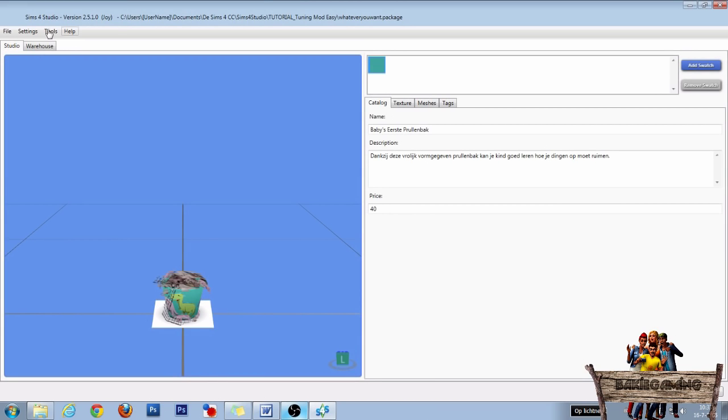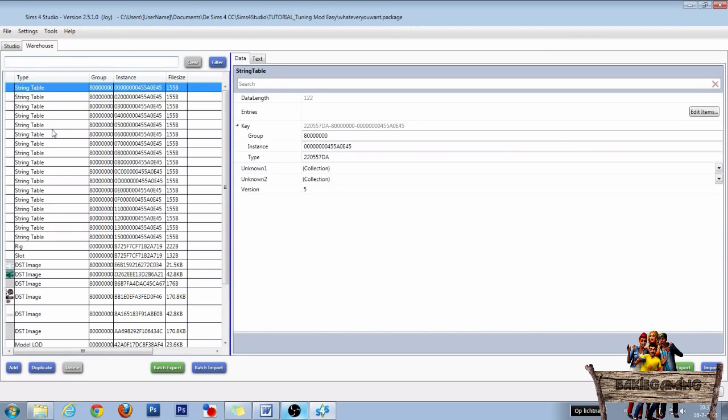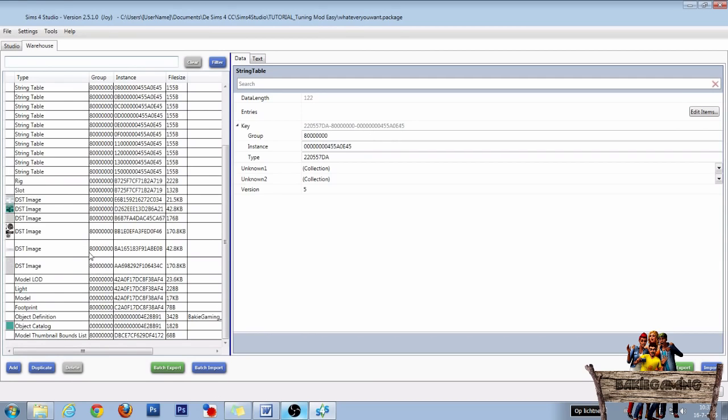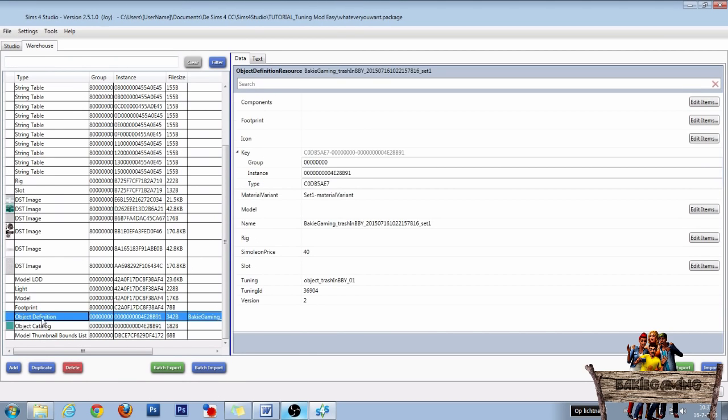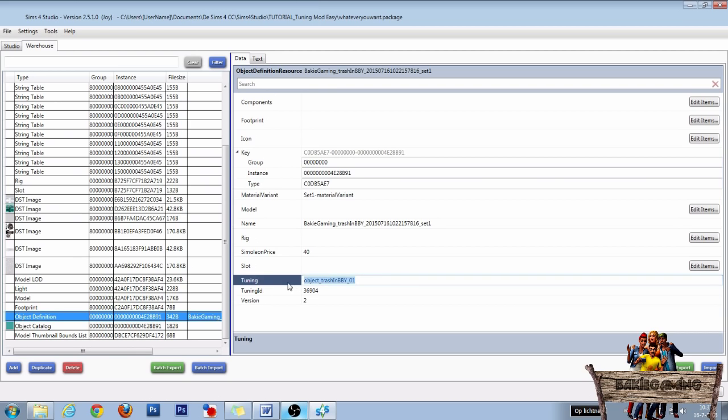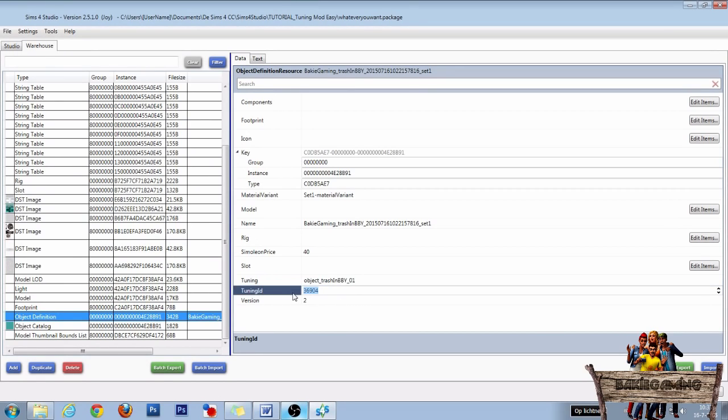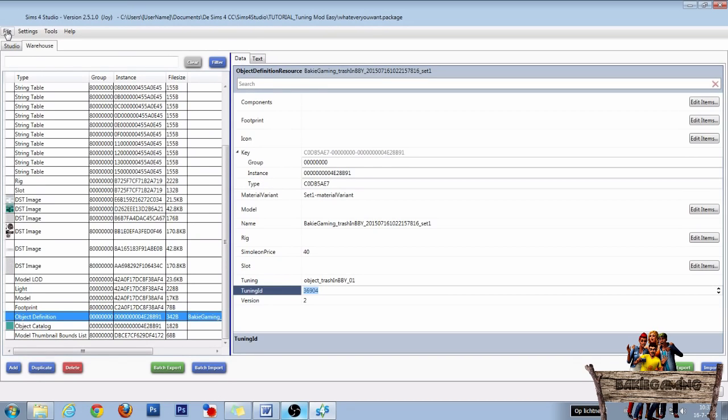In the next window, click on the warehouse tab, search and click object definition, and then write down the object tuning name and the tuning ID. You can also copy and paste it to a text document of course. After that, go to file and click on main menu.